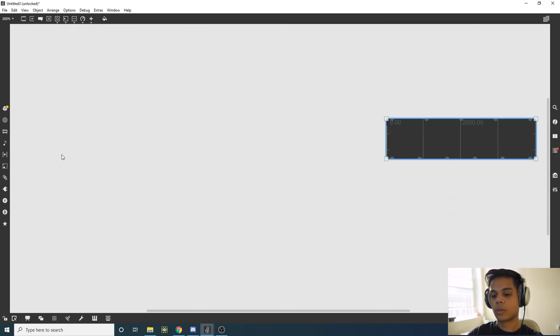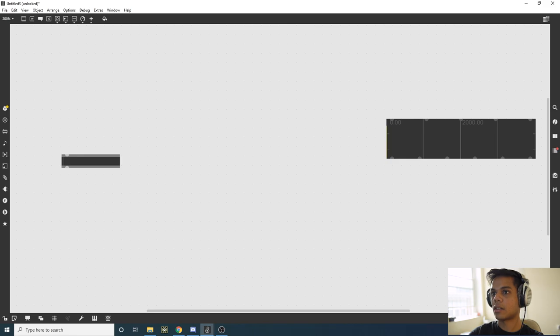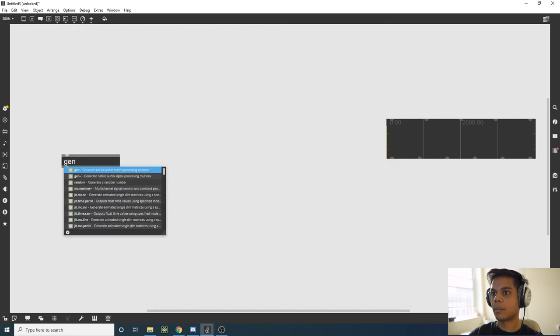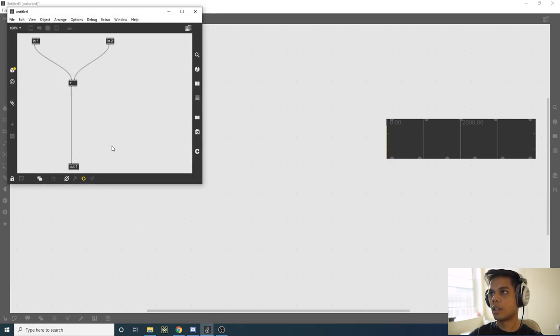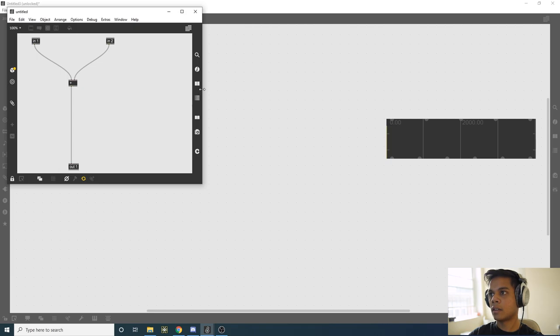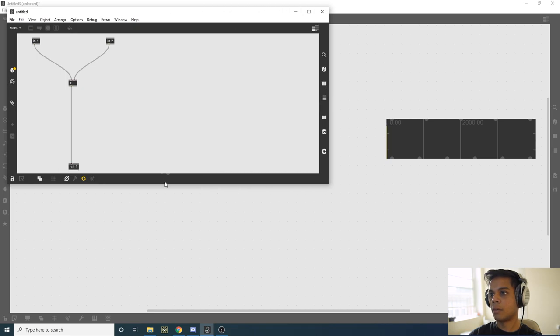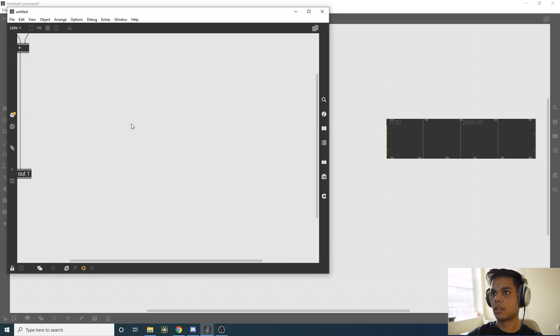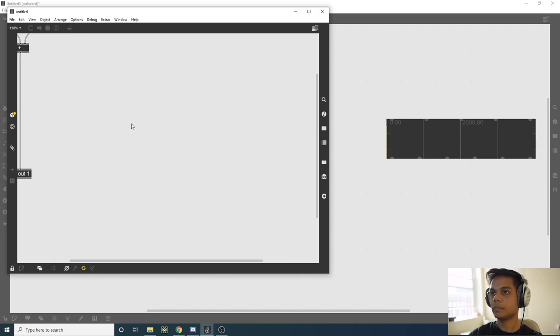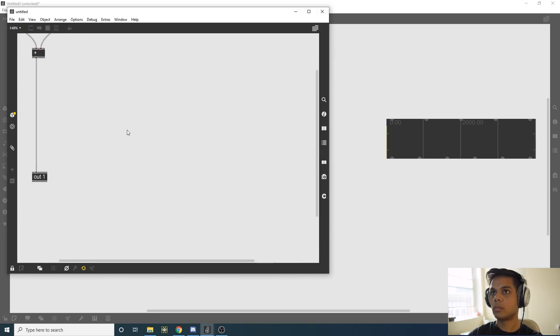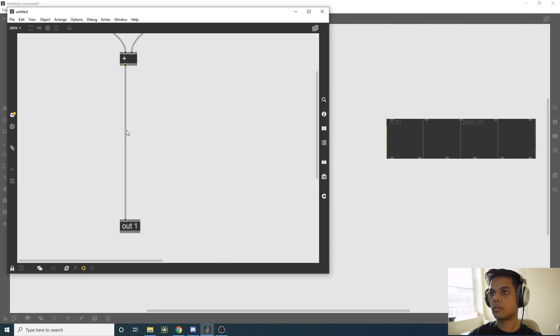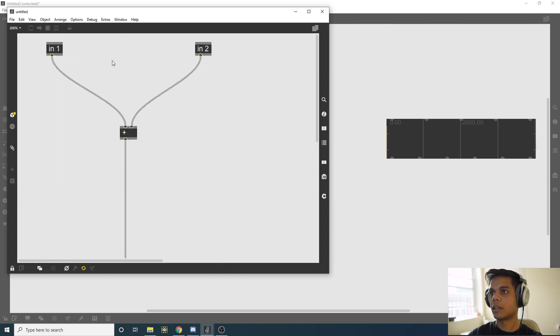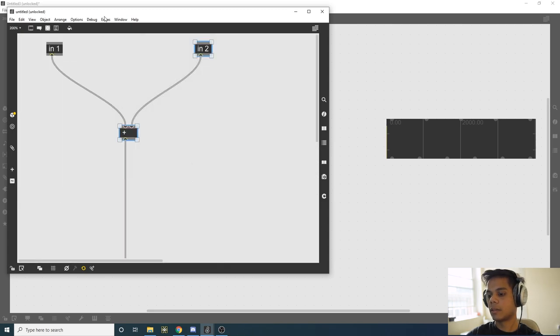Since we're going to do this whole thing in Gen~, let's bring up a Gen~ and open it so we can edit it. We are met with the default patch in Gen~. Since we don't need this, we can delete it.